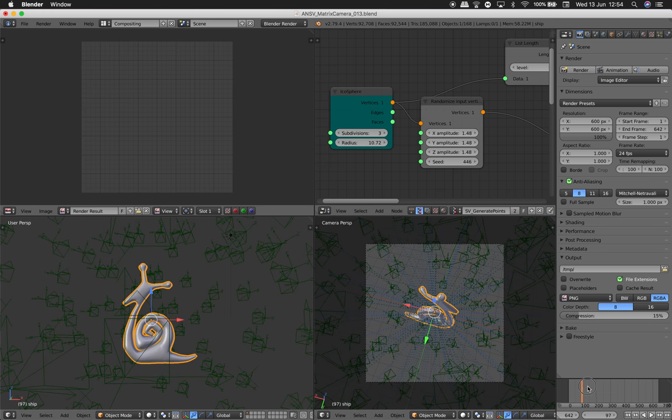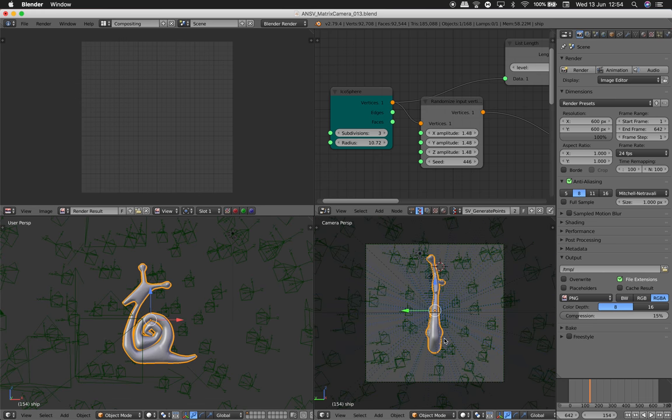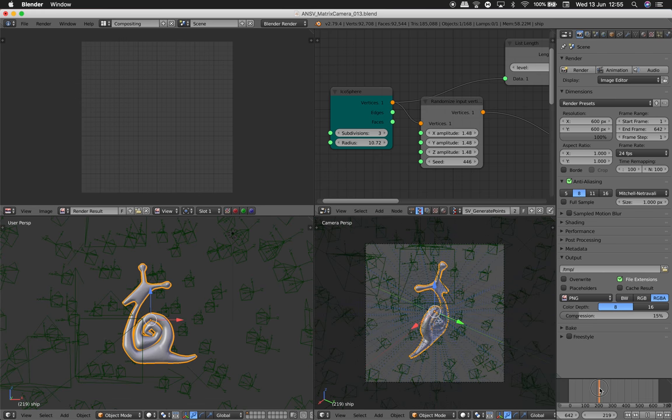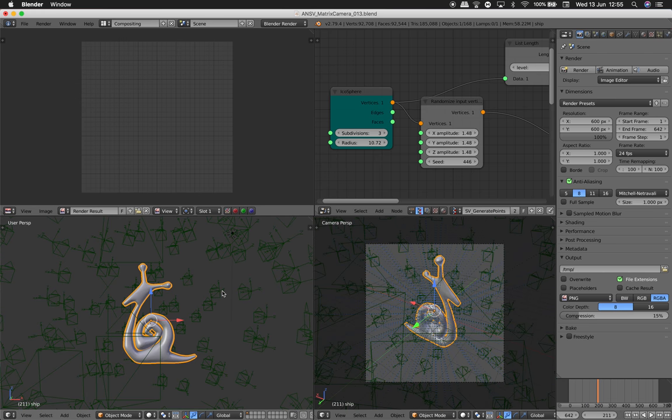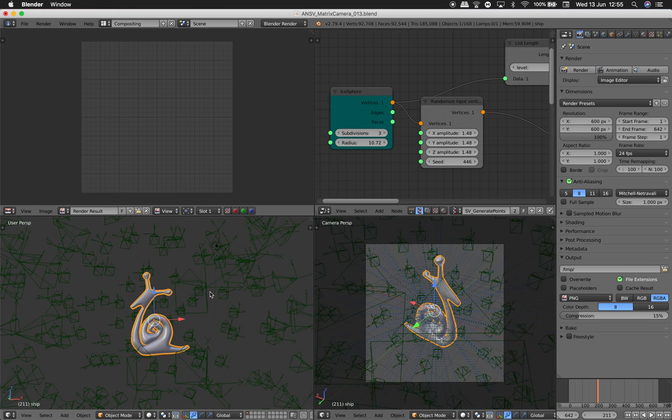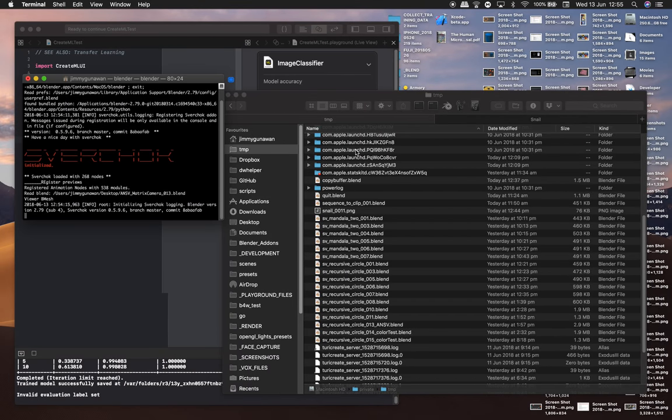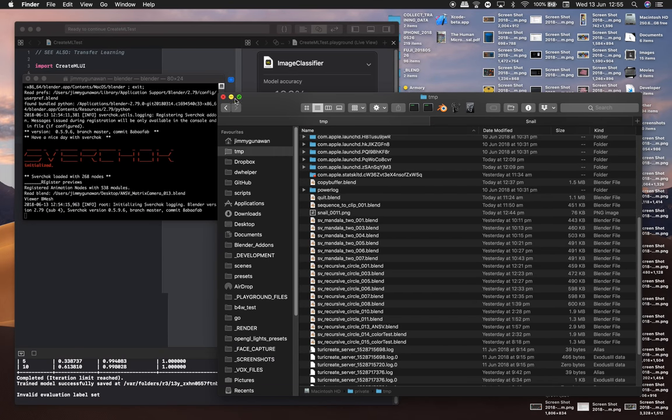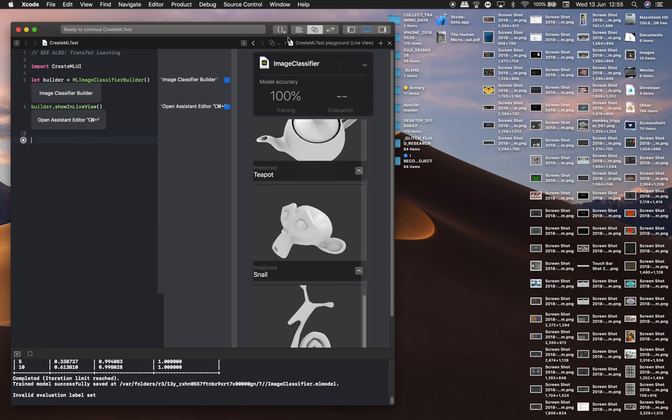I have the Blender Sushi Snail logo in the center, but I also have the teapot somewhere. I take renders of this and I'm using it for machine learning.